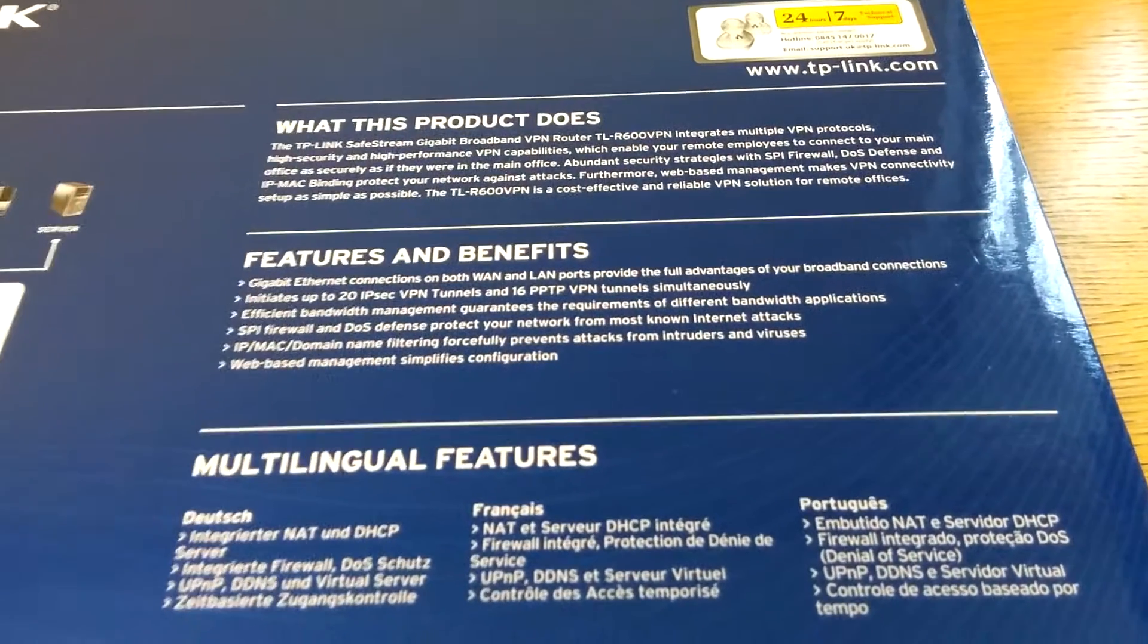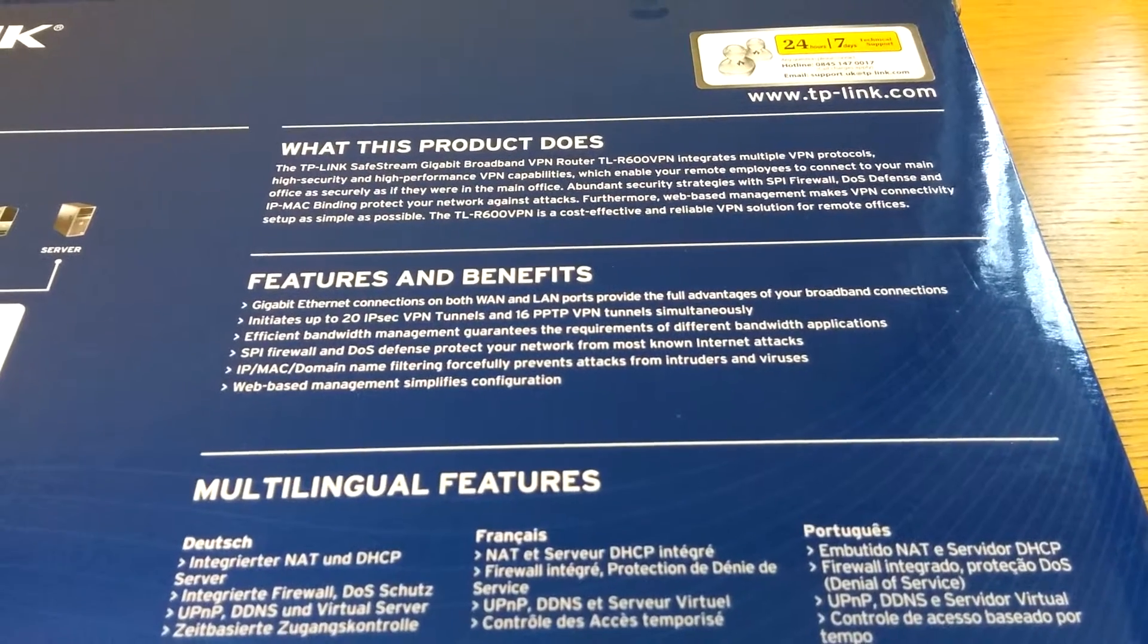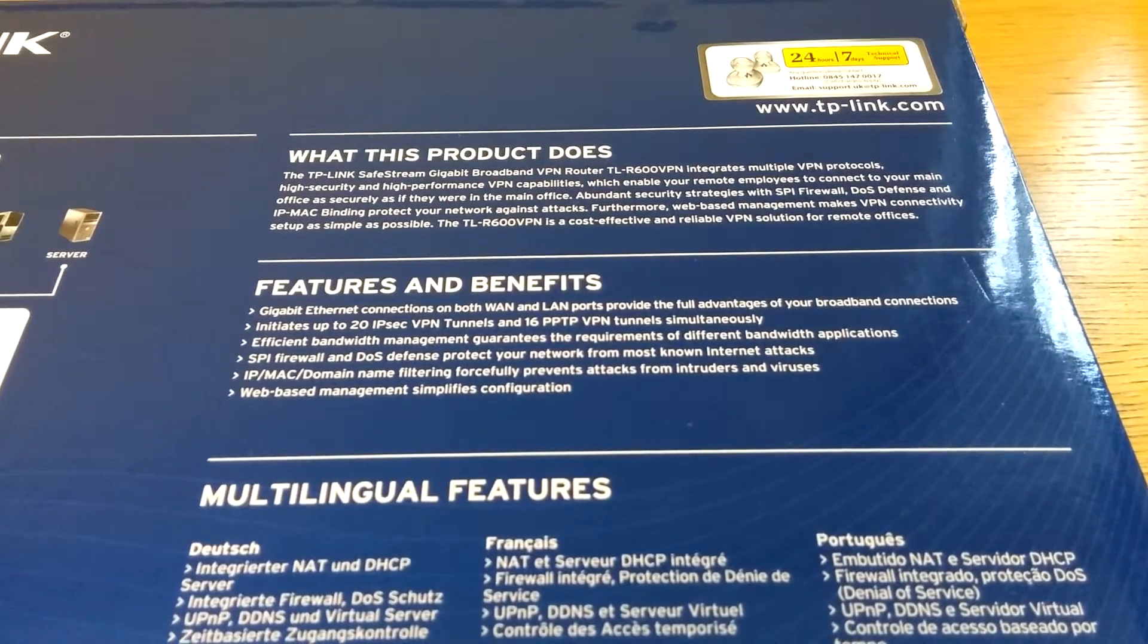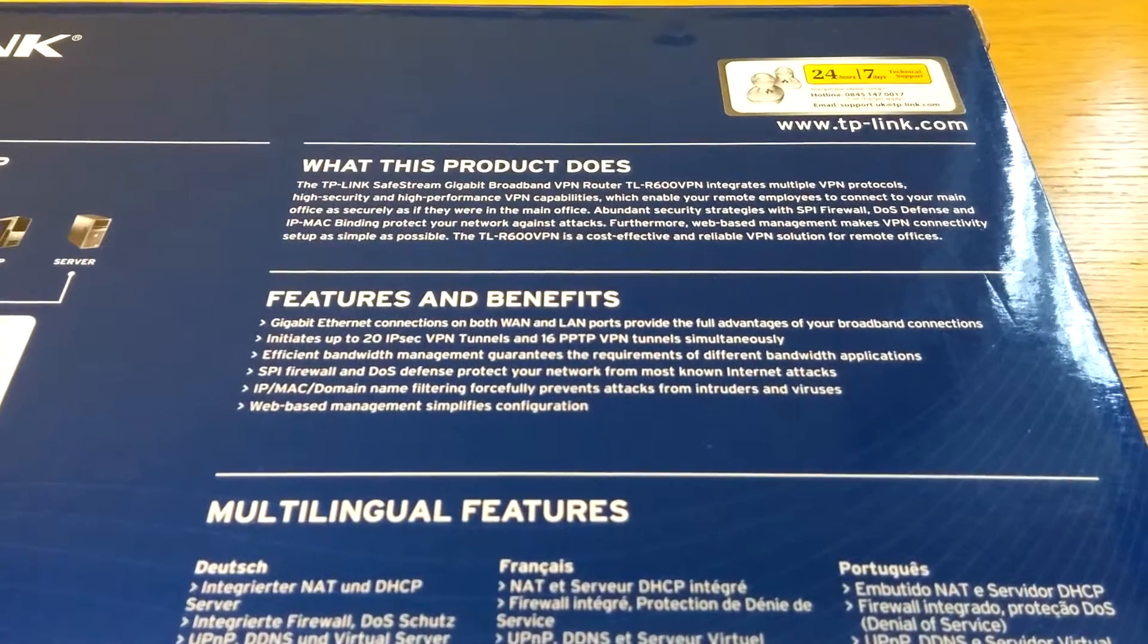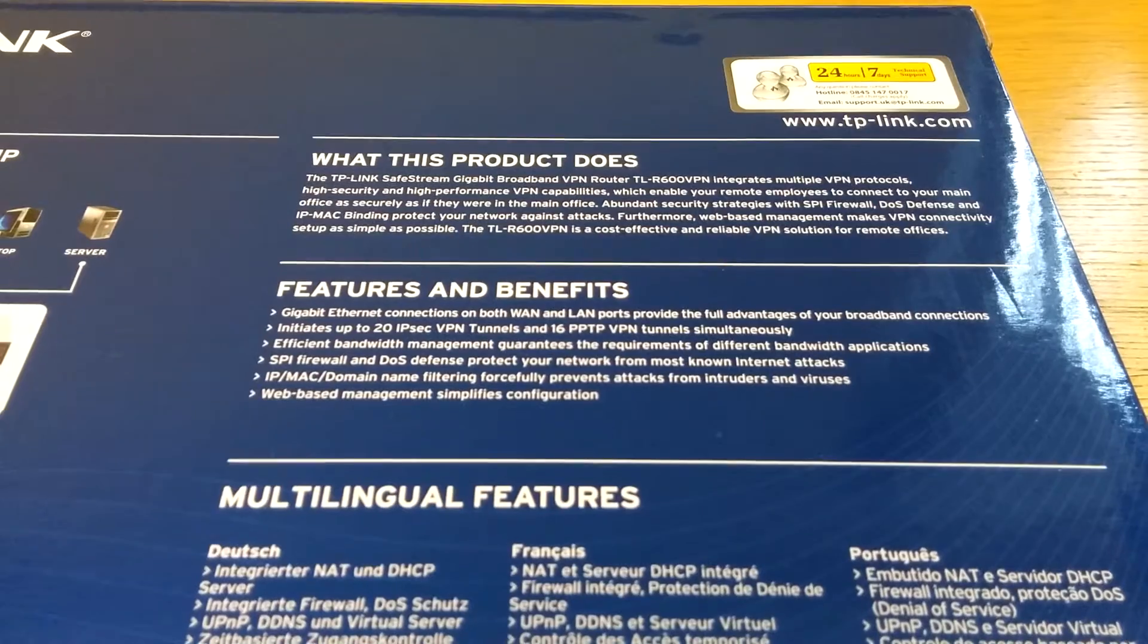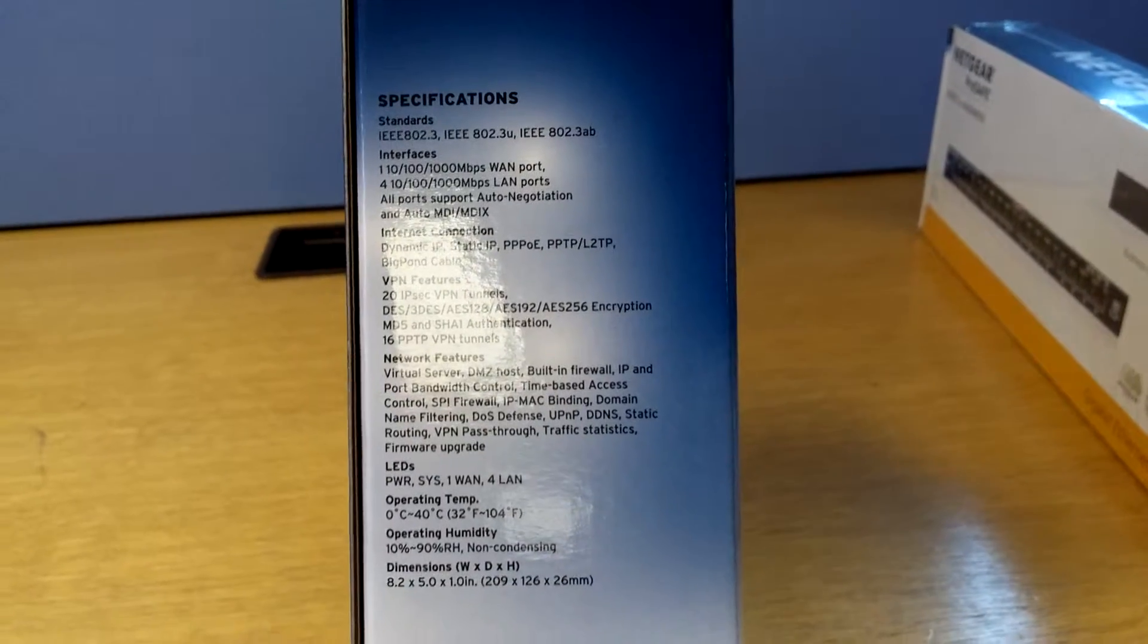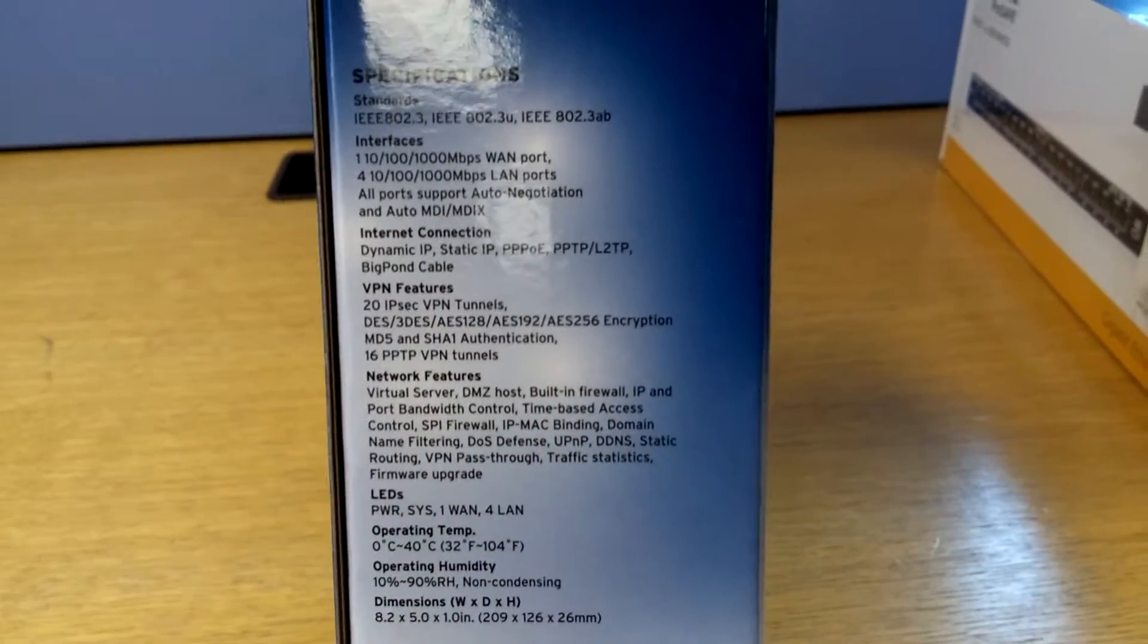So they've got SPI firewall, IP MAC domain name filtering, so basic things that you should find in any modern day router. On the side you have some more information.